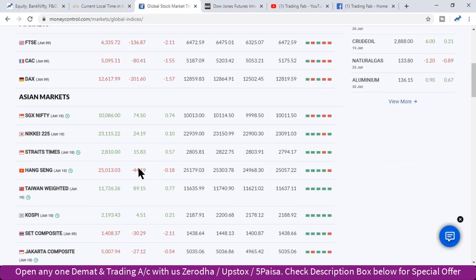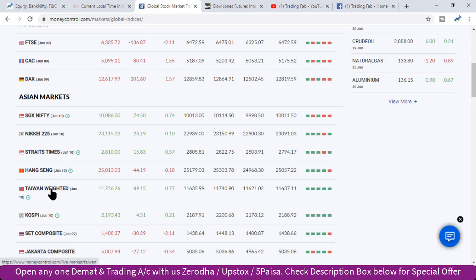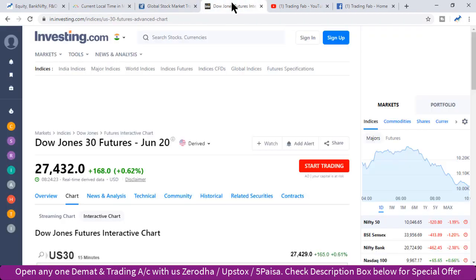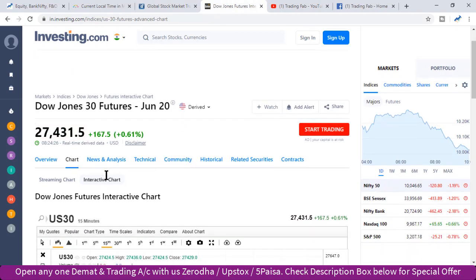Asian बाजार आज open हो चुकी है। SGX Nifty 74 points की बढ़त के साथ trade कर रहा है। तो overall अभी फिलहाल global market से फिर से एक बार positive signal continue होते हुए दिखाई दे रहे हैं।